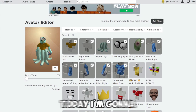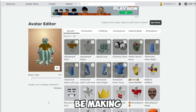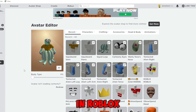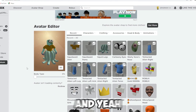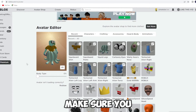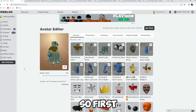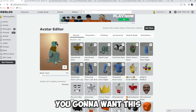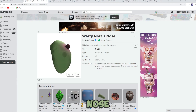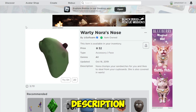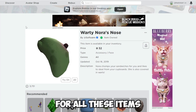What's up everyone, today I'm gonna be making Squidward in Roblox. Make sure you like and subscribe. First of all, you're gonna want this nose — link in description for all these items.